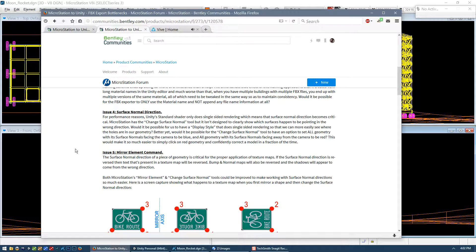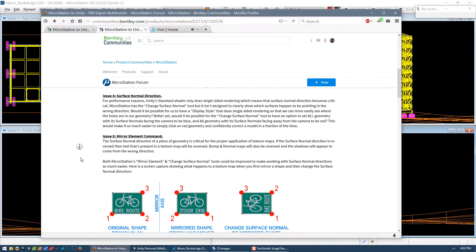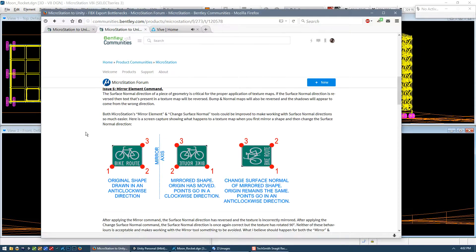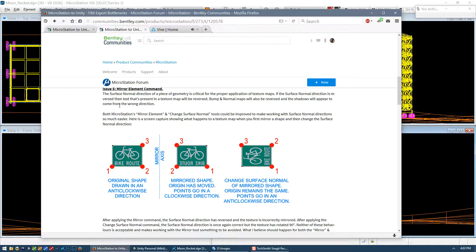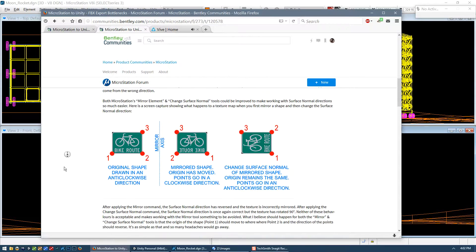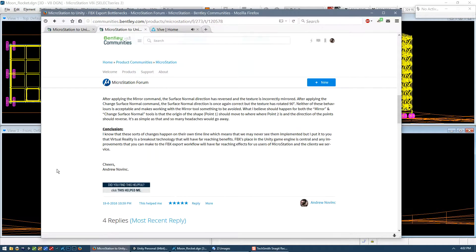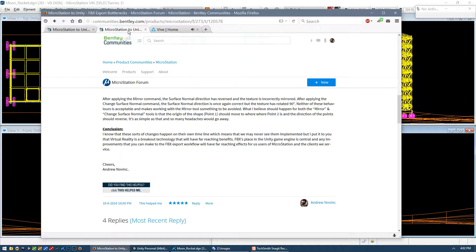So surface normal direction and then mirror elements, I've already spoken about that. I don't think there's much more I can add to what I've already mentioned before, but this post explains it clearly. And that's about it.